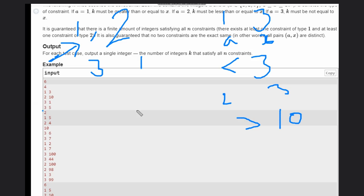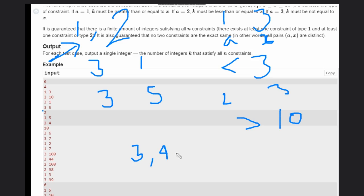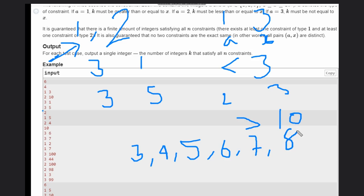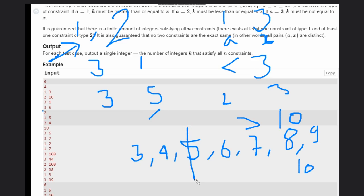Now the fourth constraint is a=3 and x=5. The possible numbers in our range are three, four, five, six, seven, eight, nine, and ten. Since x=5 is excluded, we need to delete five. How many numbers are we left with? Counting: one, two, three, four, five, six, seven. So the answer is seven for this test case.